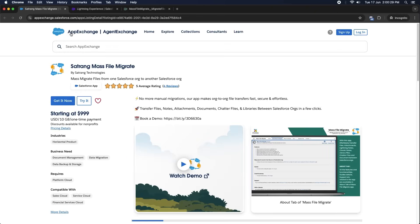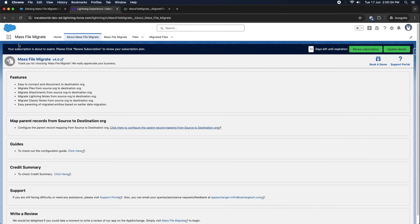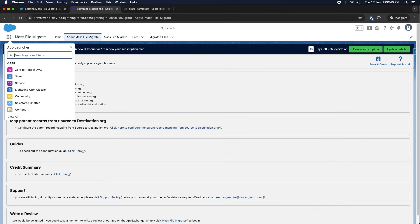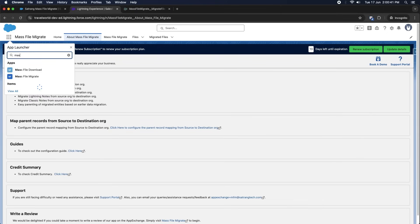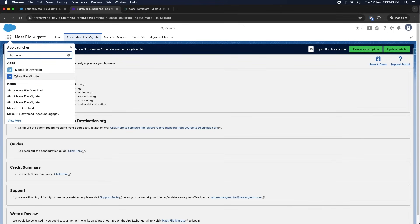Install this app from the AppExchange page by clicking on the Get It Now button. Once the app is installed, click on the app launcher and search for the MassFileMigrate app.